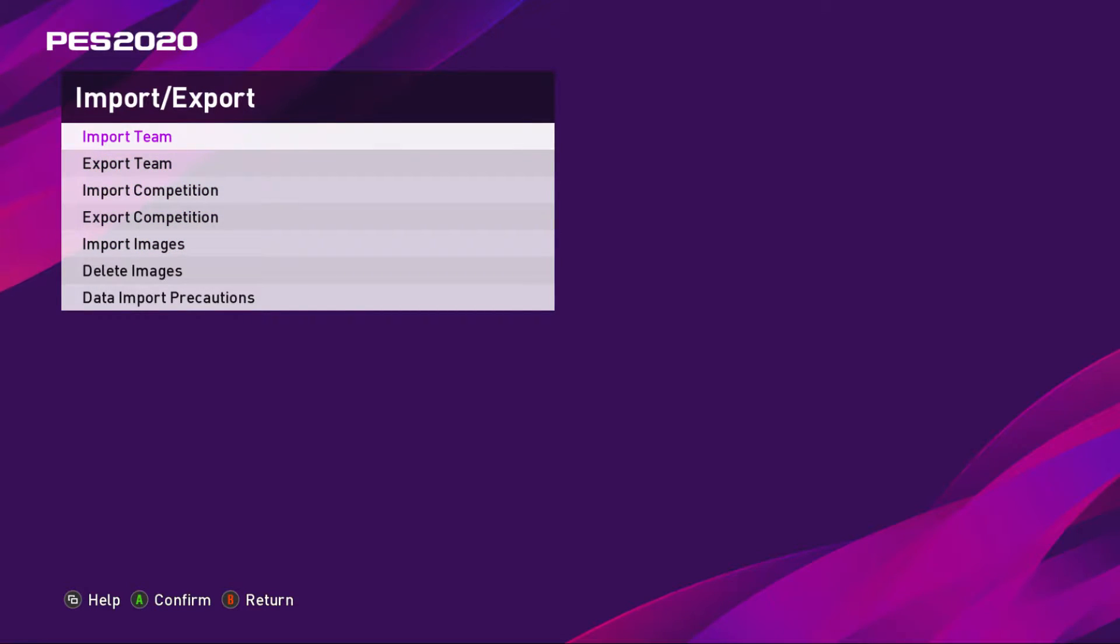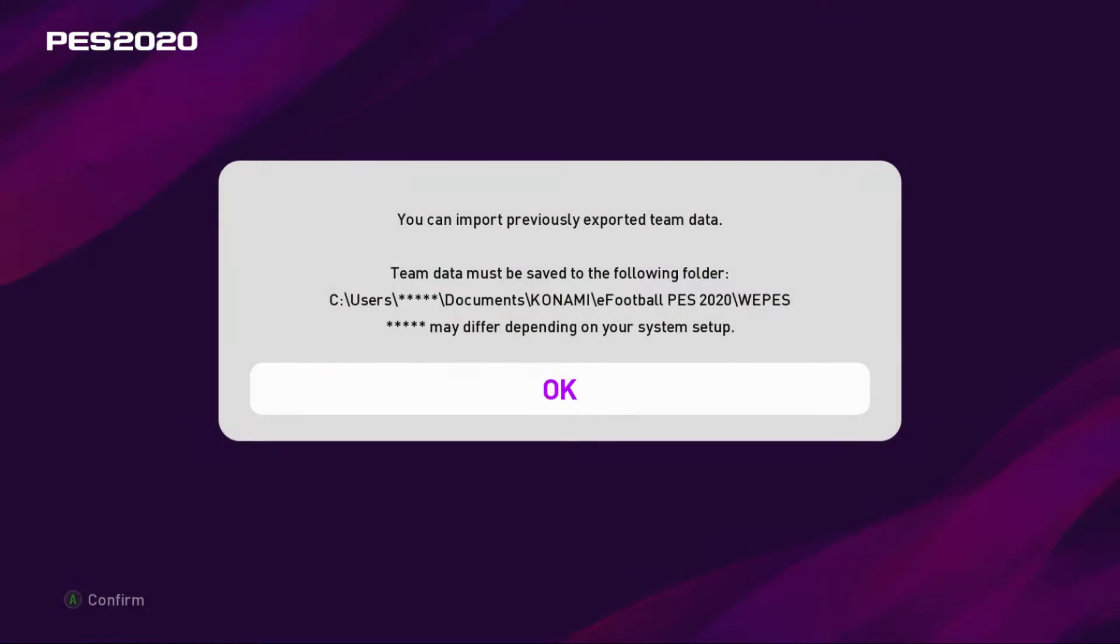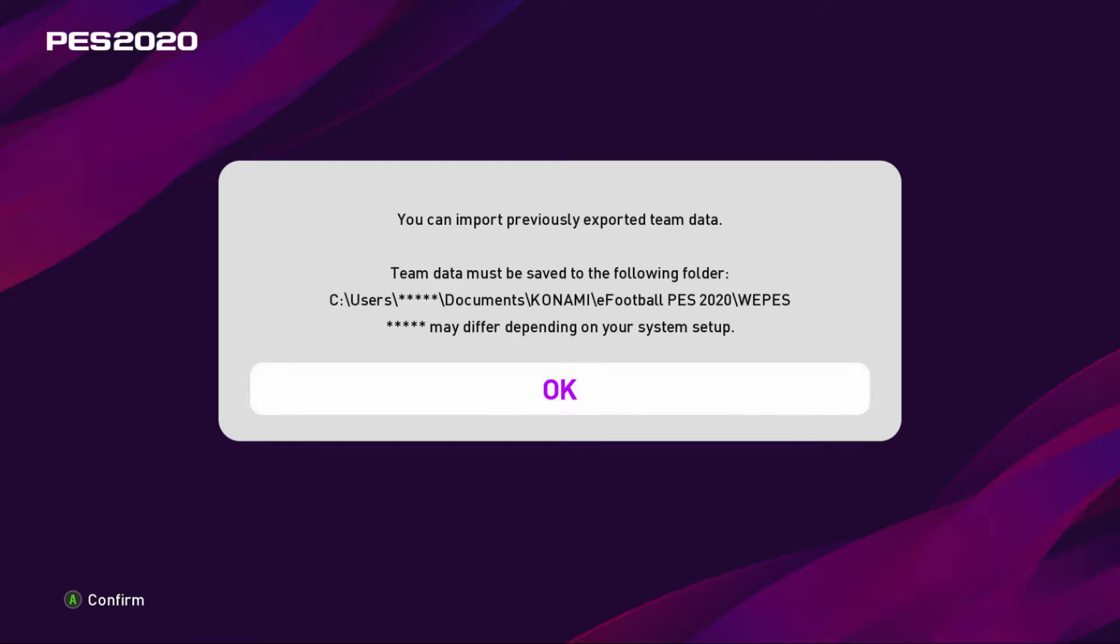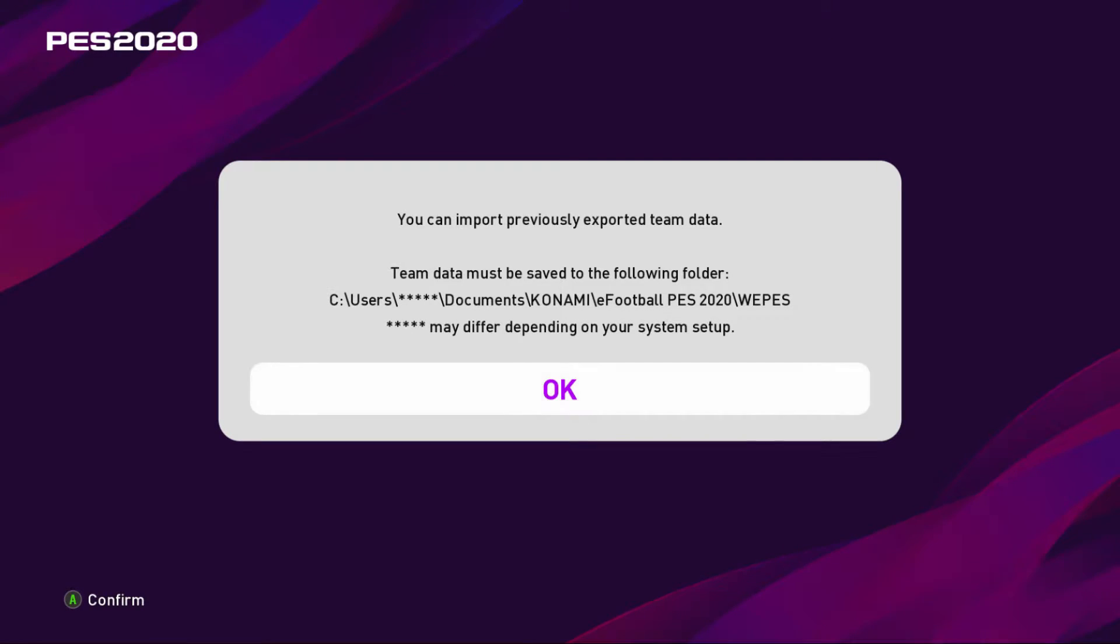It's as simple as that. So when you're here on Import Teams you click that and then it says you can import previously exported team data. Team data must be saved to the following folder: Documents, Konami, eFootball PES 2020, WEPES. It may differ depending on your system setup, but that's the gist of it.